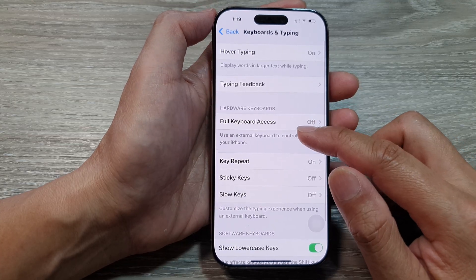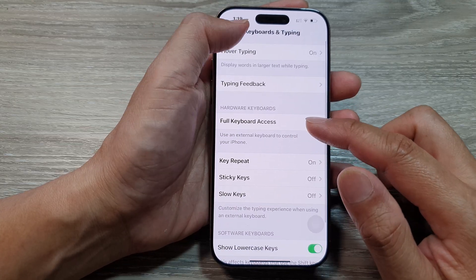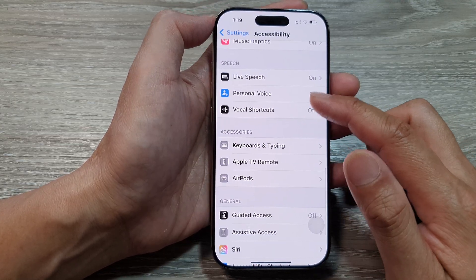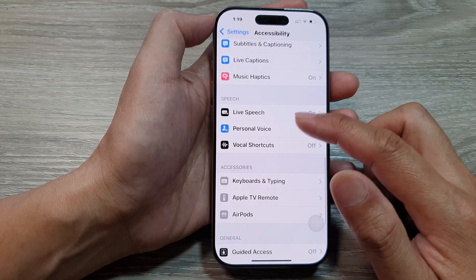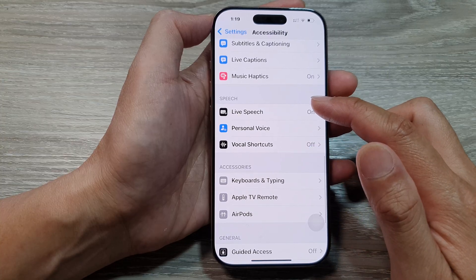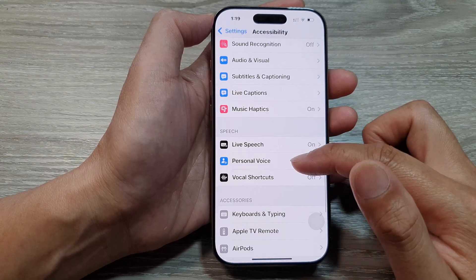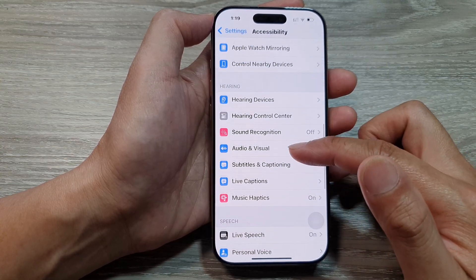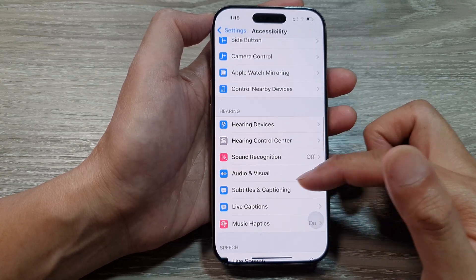If you want to change the voice language, you have to go into voice settings. In Speech/Voice Settings, you can also change your voice language as well.